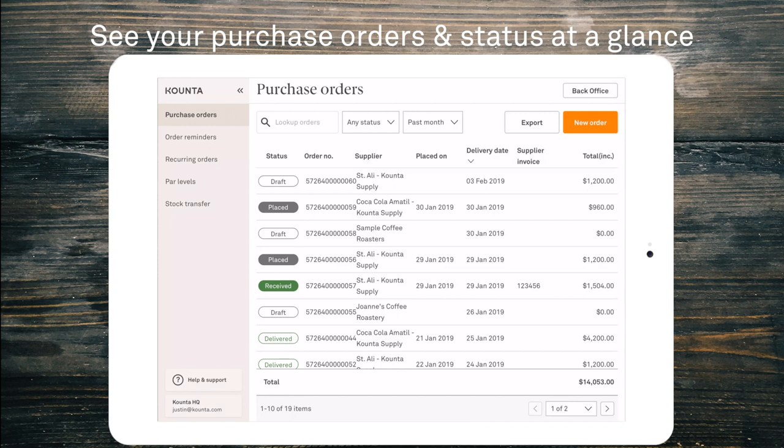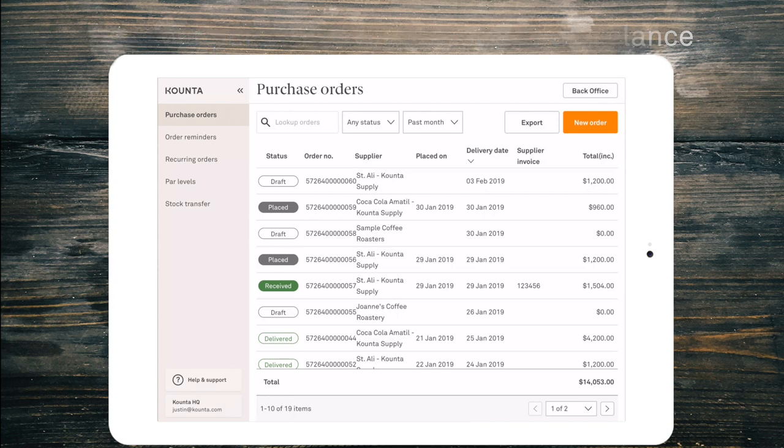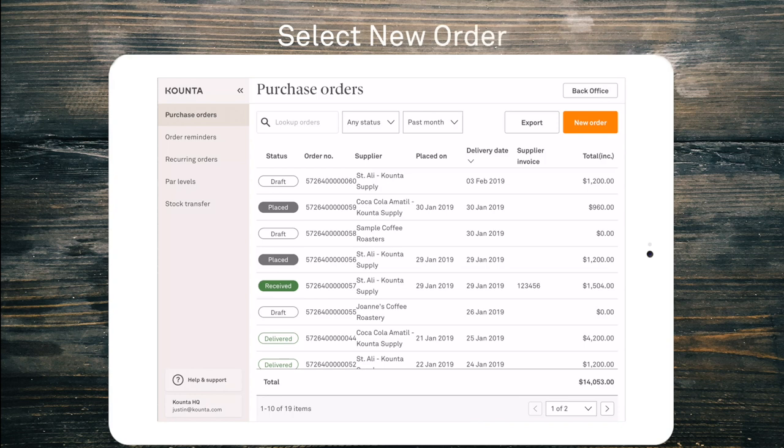We have draft, placed, delivered and received statuses across all purchase orders. So in the top right hand corner we're going to click new order.